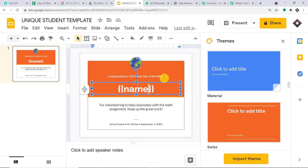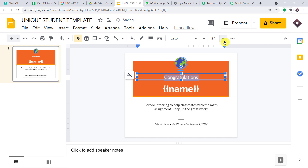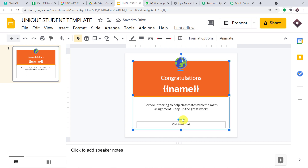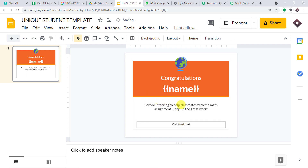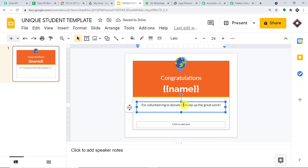I'm going to get rid of some of the default text and increase the size of 'Congratulations.' For the body text, I'll change it to 'For volunteering to donate' and then introduce two pairs of curly brackets with 'group' inside. So the student's blood group will appear there, followed by 'blood.' Let's see how it looks: 'For volunteering to donate A positive blood. Keep up the great work.'